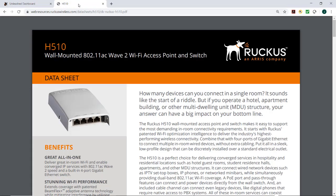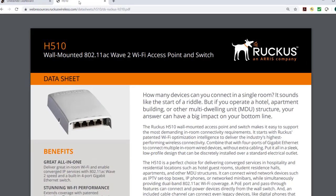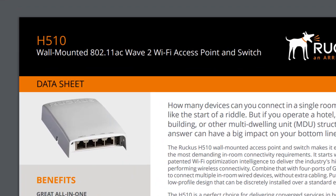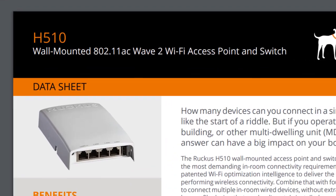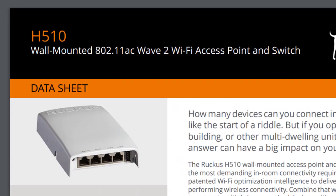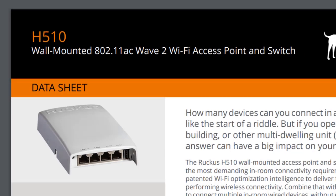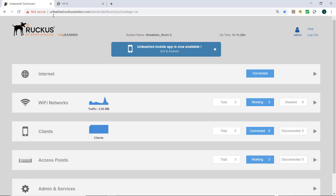For this demonstration, I'm using the Ruckus H510, which provides Wi-Fi and four Ethernet wired switch ports. In effect, this is a four-port switch with a trunk uplink over Ethernet and also Wi-Fi.